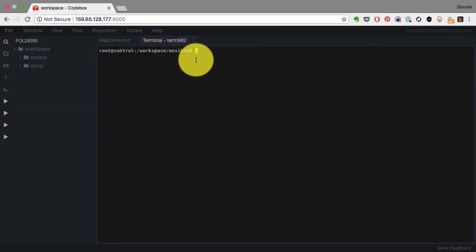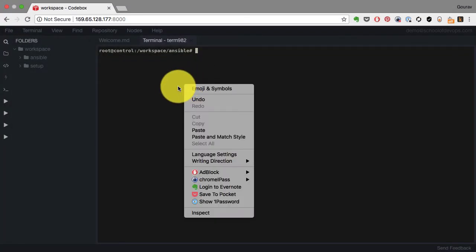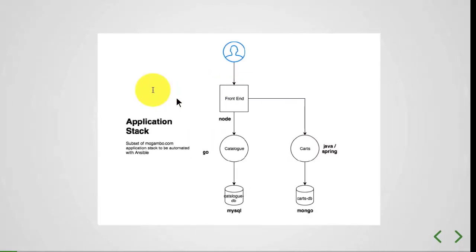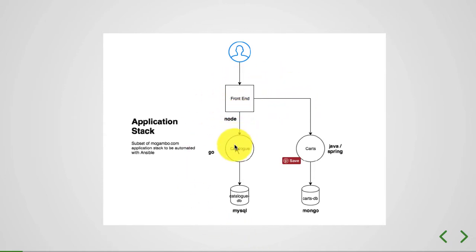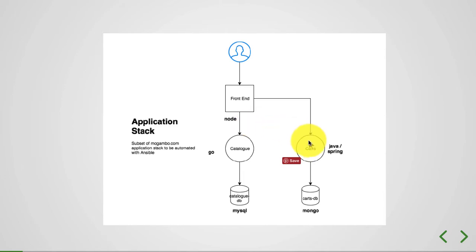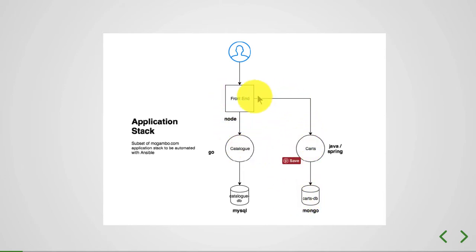In the previous video I created the environment with Code Spaces with Ansible controller and a bunch of nodes. I'm going to start deploying this application which includes frontend, catalog, and carts. Part of this code is already available in the repository that I've checked into the workspace.